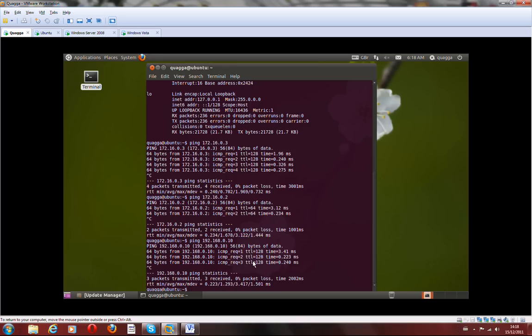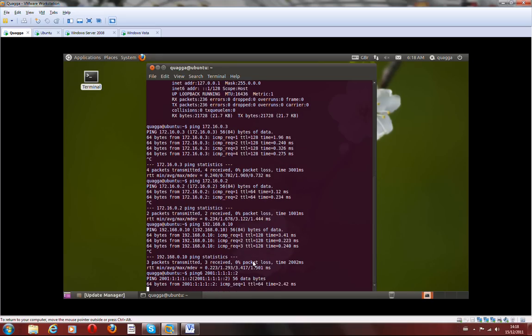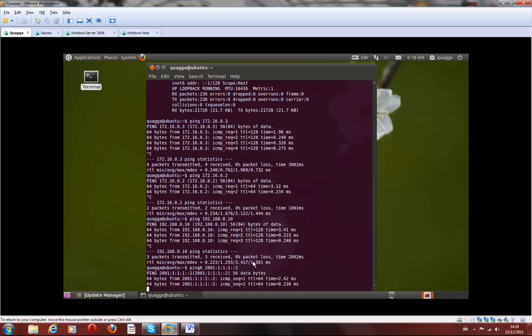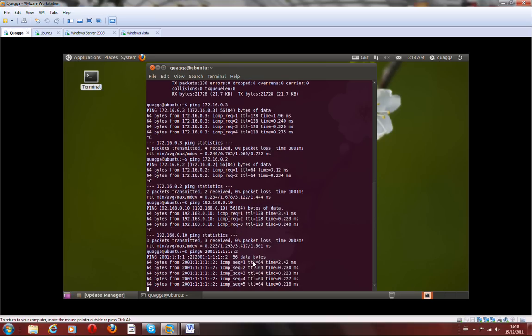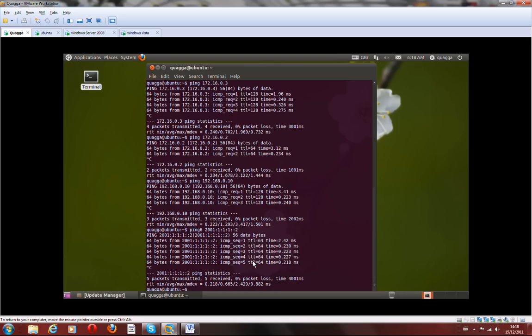And check IPv6 connectivity. That's the Linux Ubuntu IPv6 address. That's going to be Windows server.